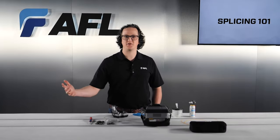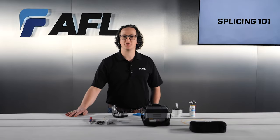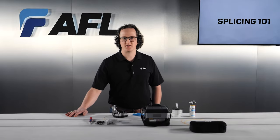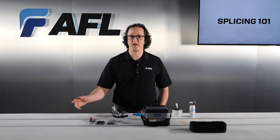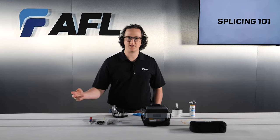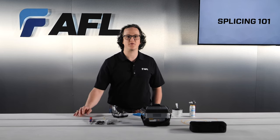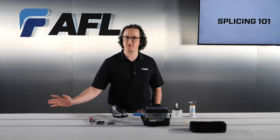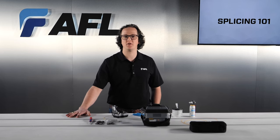This will kick off a series of videos to introduce fusion splicing and provide guidance, techniques, and tips to take you from zero to splicing in no time at all.